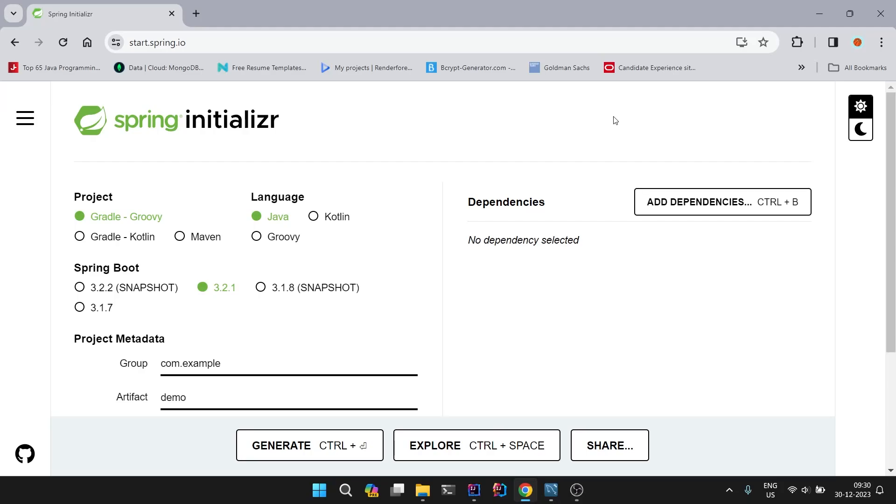Hello everyone, welcome back to the channel. In this video we are going to set up our new Spring Boot project. We have discussed the details of the project in the last video, so let's begin to set up our project.